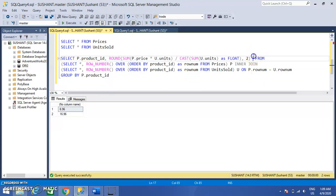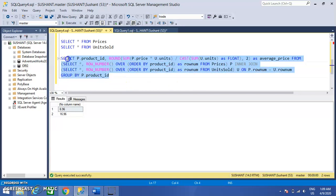This has the correct SQL syntax. If I run it, you get the exact result.